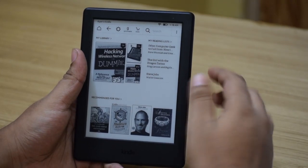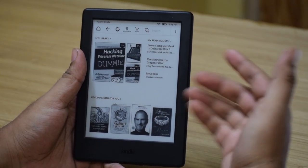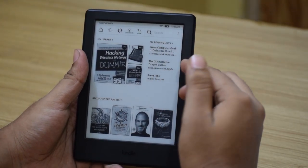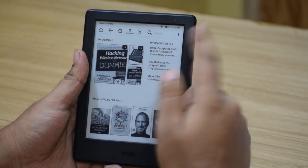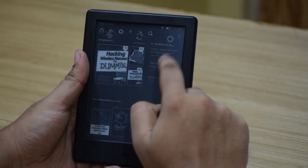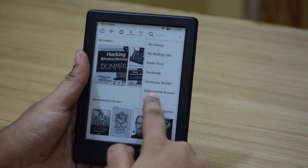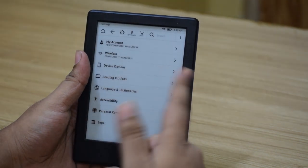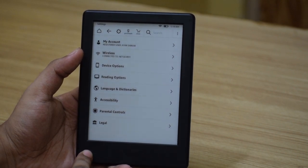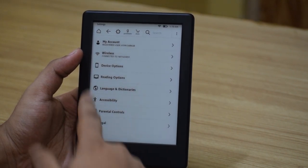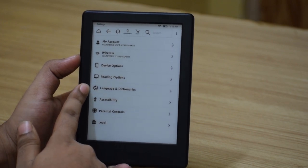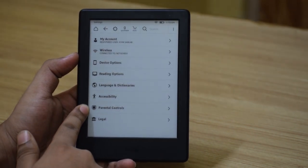Now we'll check out the settings of this device, where you can customize it for your own purposes. Settings can be accessed via two places: the settings icon in the navigation bar and clicking All Settings, or via the settings option in the menu. The settings items are: My Account, Wireless, Device Options, Reading Options, Language and Dictionaries, Accessibility, and Parental Controls. Legal is also there but it just gives you information regarding your device.